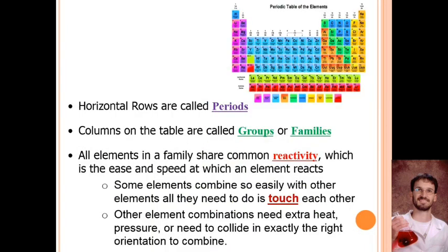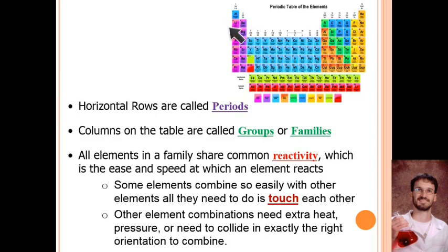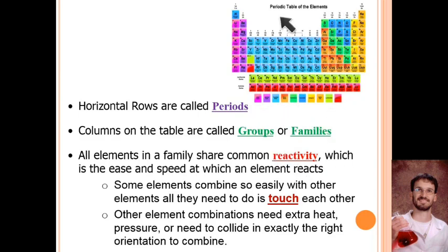The periodic table is laid out in rows, which go sideways, and columns, which go up and down. The rows are called periods. If you remember from the last note video, the word period means repeating patterns — as you go down the rows, you experience repeating patterns across the table. The columns are called families, or groups.